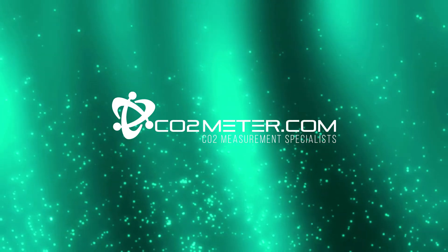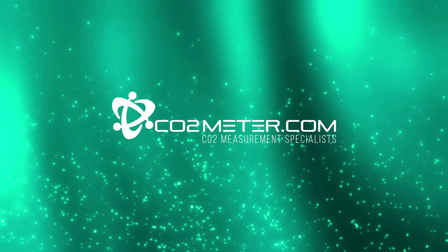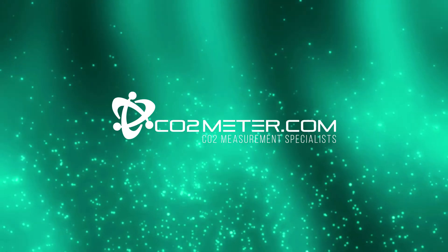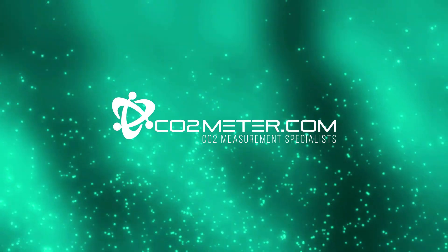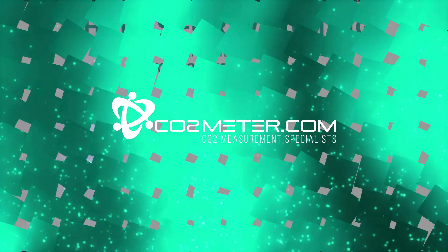Until next time, CO2 meter here. We'll see you next week for another product overview and happy sensing.